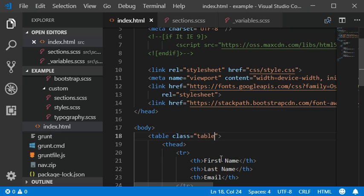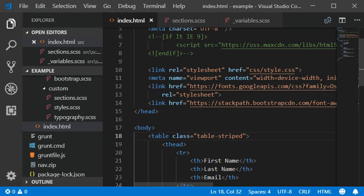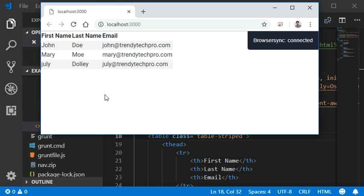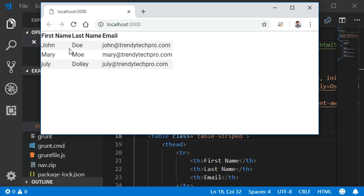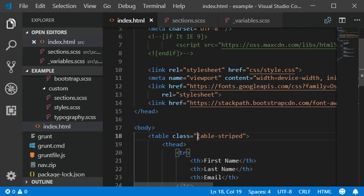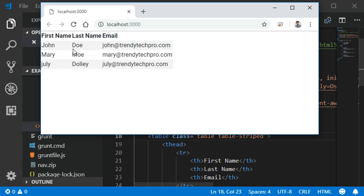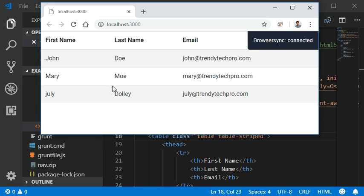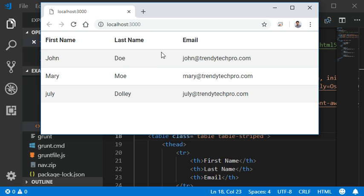The second thing I'll add is a class called 'table-striped', and you can see that there are some stripes applied. You can add the table-striped class and here we have some stripes like this.